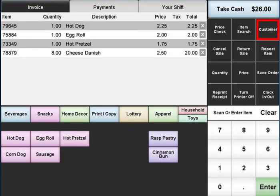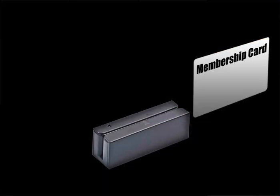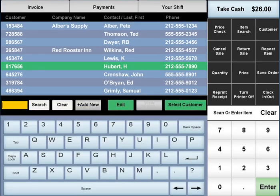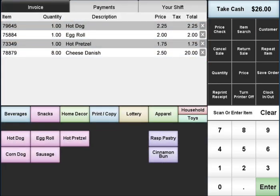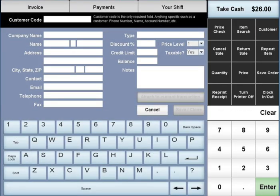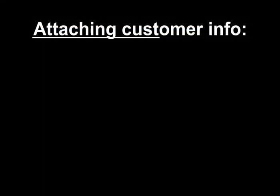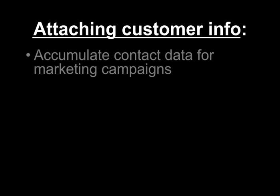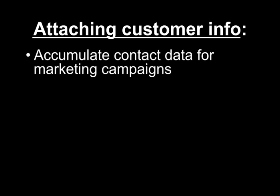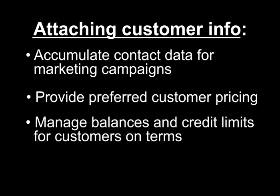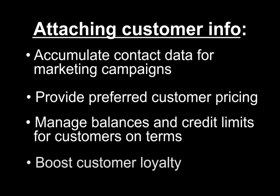Tracking customers with AccuPause is simple and a great way to increase repeat business. Either swipe their membership card or find them in your customer database and attach them to the transaction. New customers can also be added on the fly. Attaching customer info to transactions lets you accumulate contact data for marketing campaigns, provide preferred customer pricing, manage balances and credit limits for customers on terms, and boost customer loyalty.